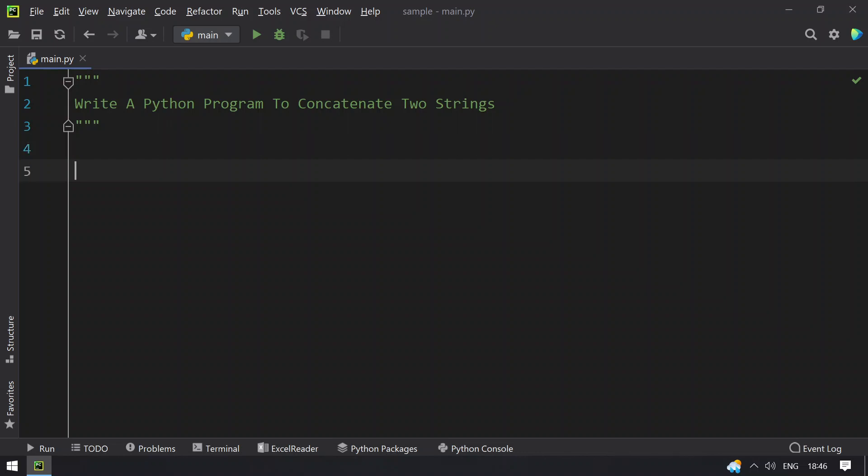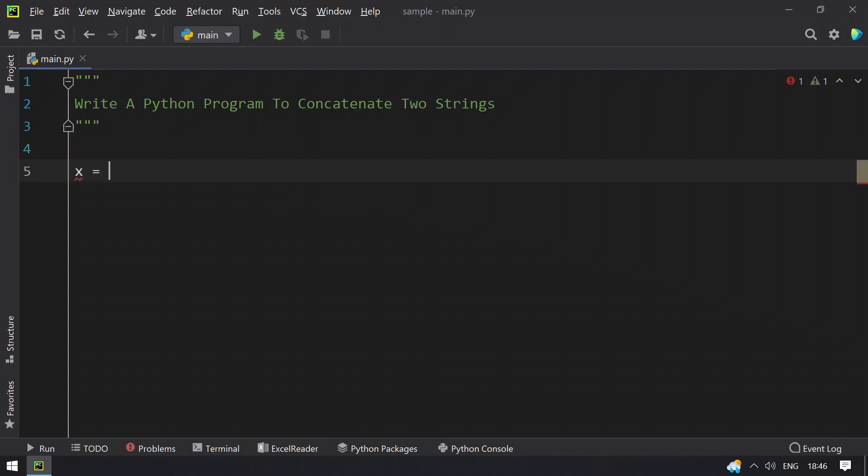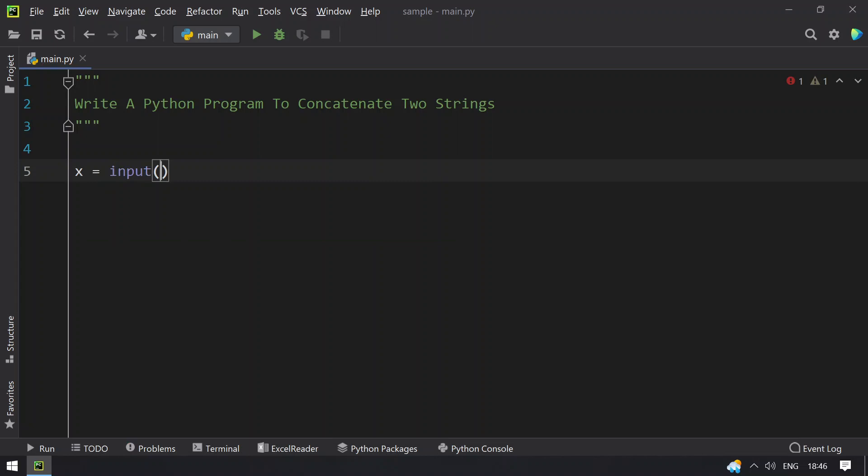So let's take variable x equals to, let's use input function call to get the first string, enter first string.